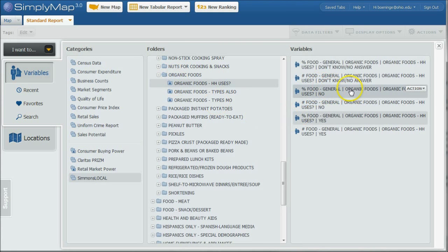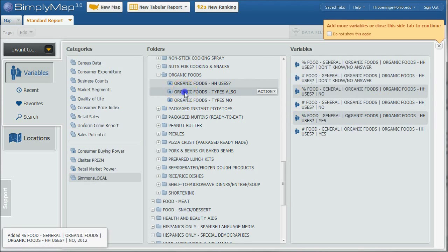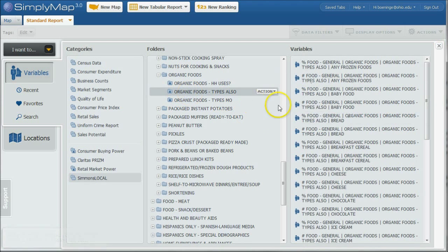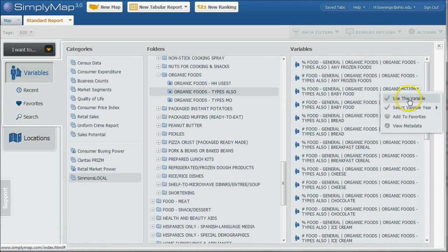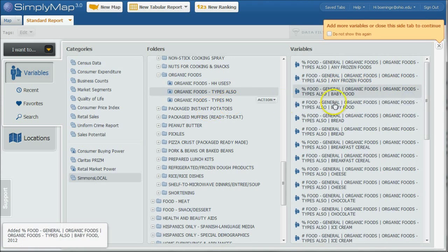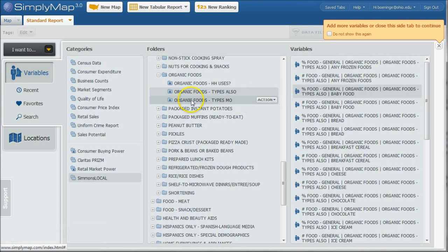And here we have people with percent who say no, use this variable, or number. You can say percent who also use organic baby food. You can use this variable. And as we do this, if you wanted all of them, you can just basically go over here and say use all variables. But that gets a little bit excessive.